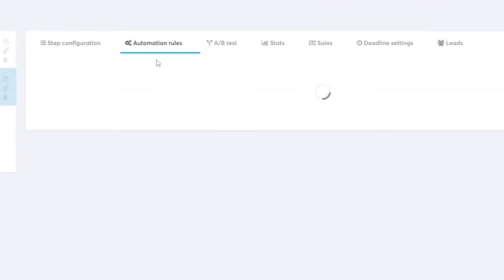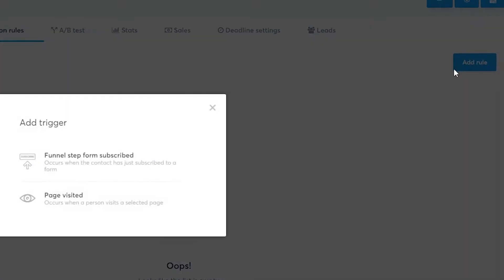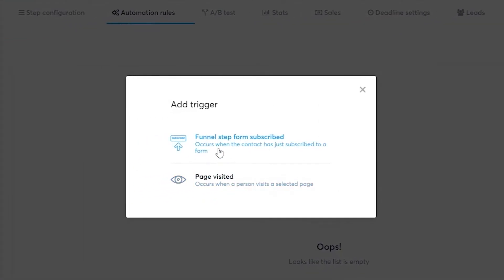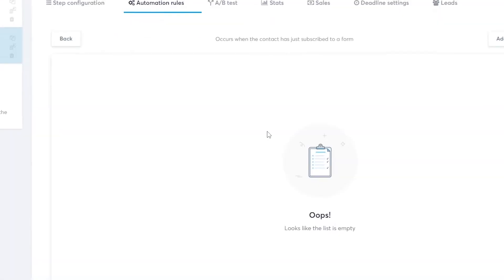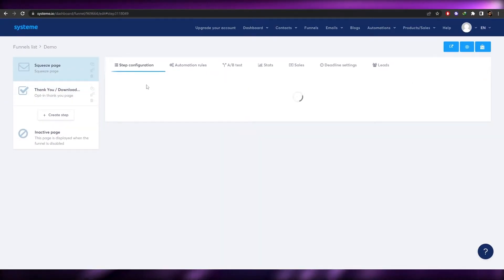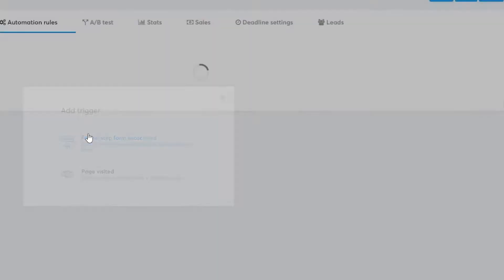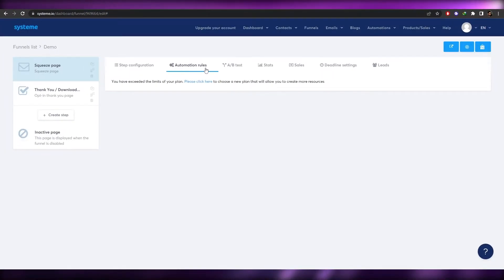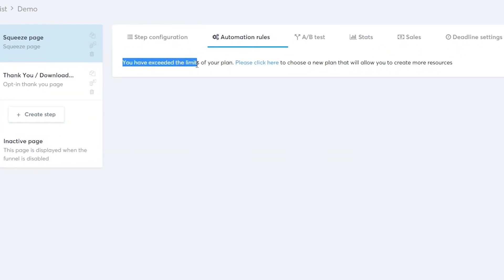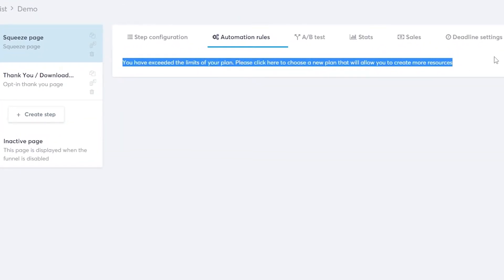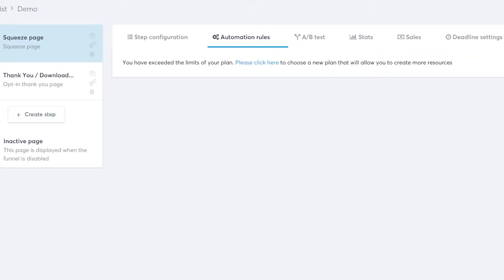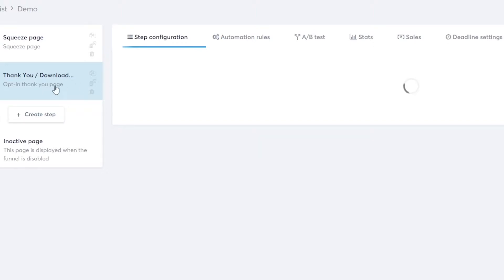For the automation rule, click 'Add Rule', then click on funnel setup and choose 'Form Subscribe'. This means if someone subscribes to your form, the automation triggers. You'll create an automation and whenever it's complete, the user will be redirected to the thank you page as well. It's pretty simple and really cool.